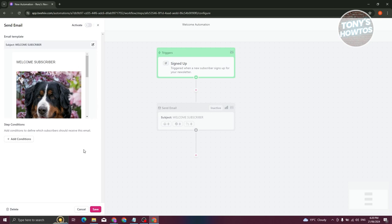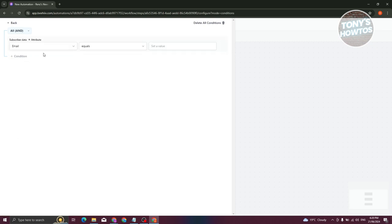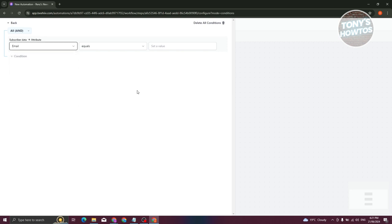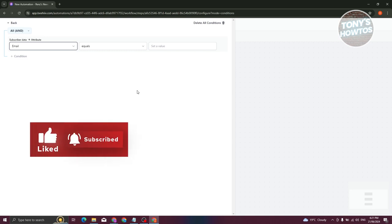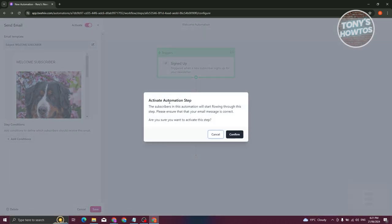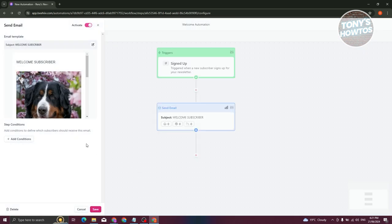We can now add conditions if we want — for example, filtering by channel or acquisition source. However, if you're just starting out, I'd suggest not adding conditions. For a basic welcome email, you don't need any. Let's click Delete All Conditions, then activate this step and click Confirm.